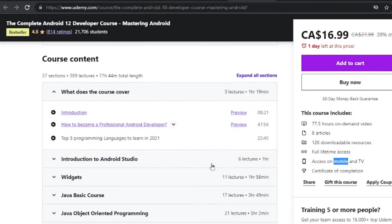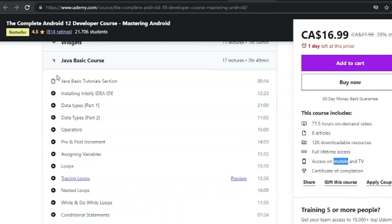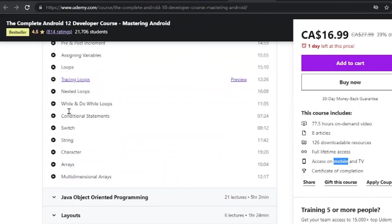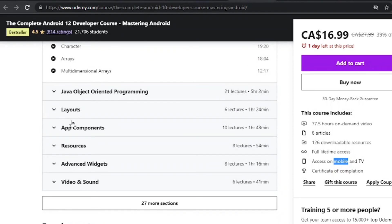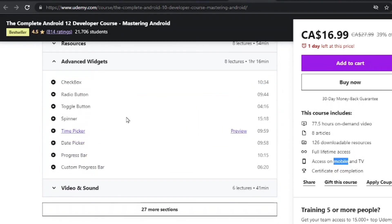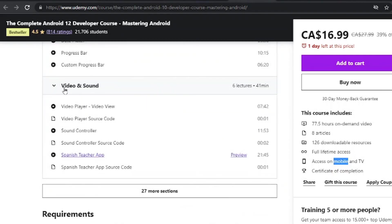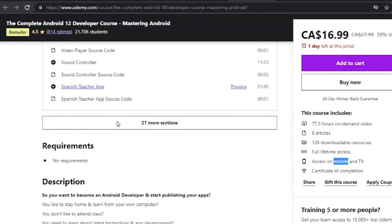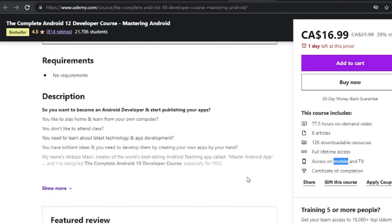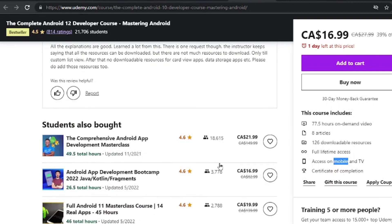You can check out the previews right here. You will learn Java integration with programming and you will learn how to build advanced widgets in your Android app, add video and sound, all this interesting stuff you can learn in this very course.